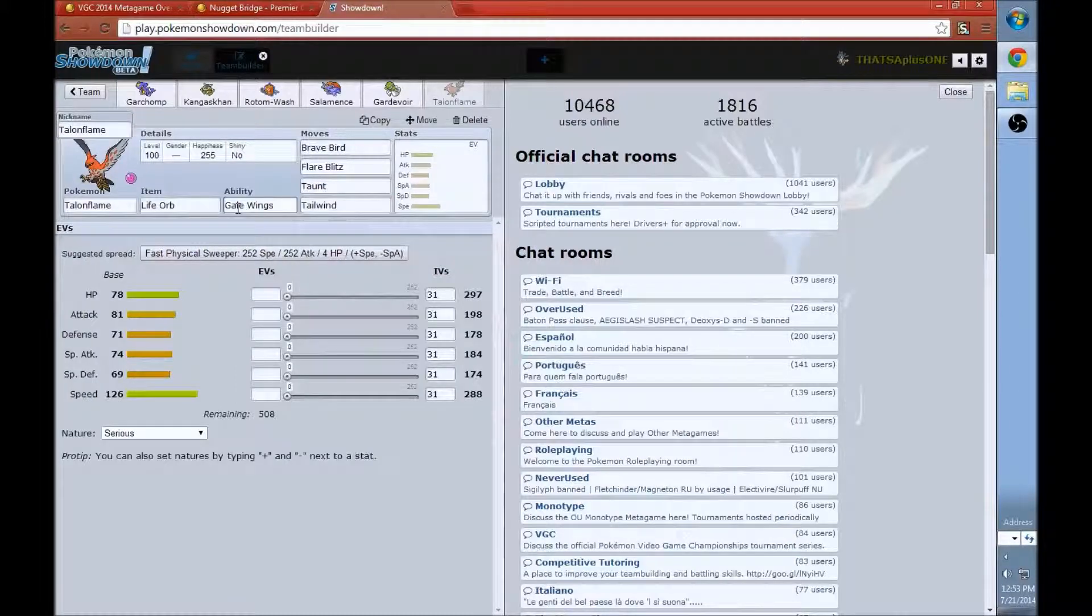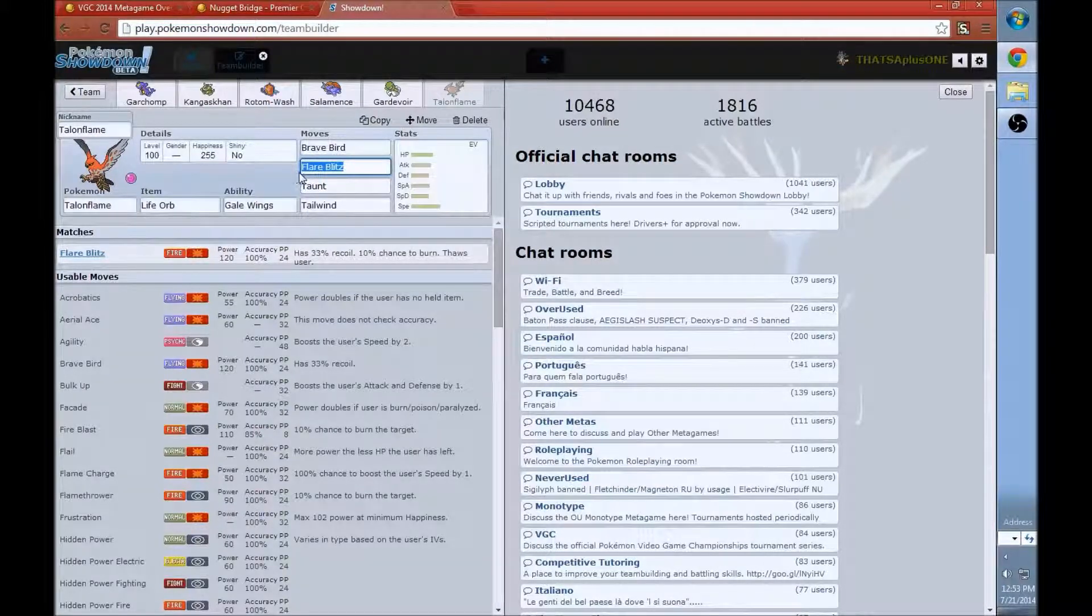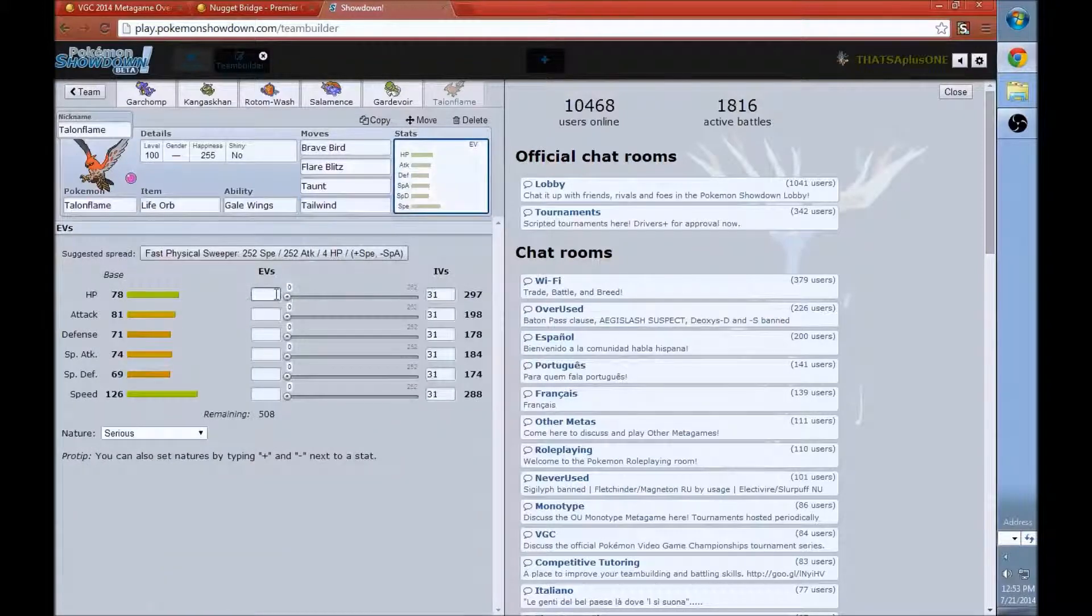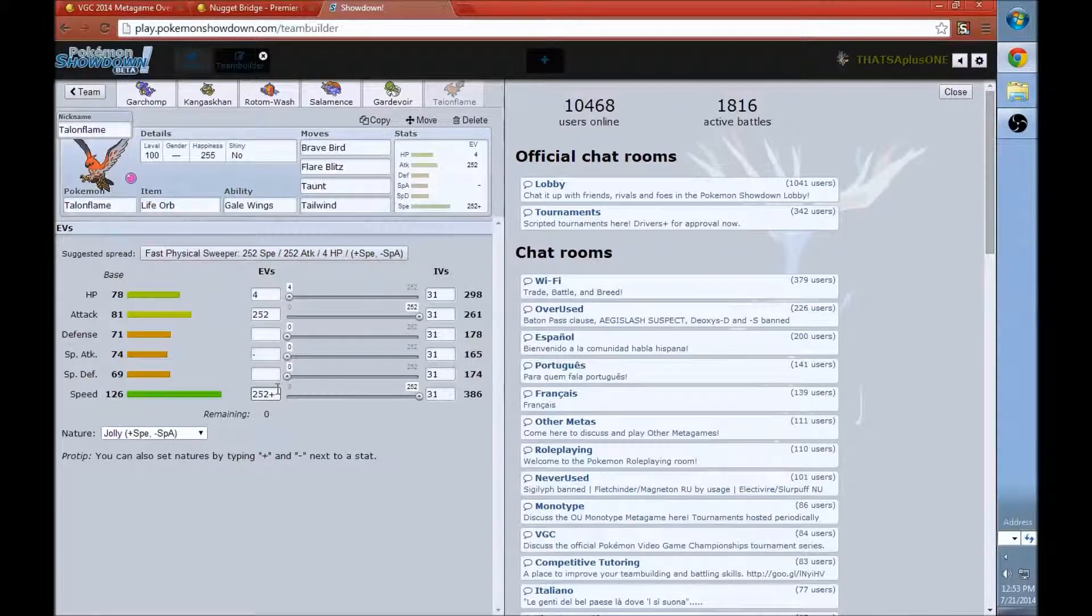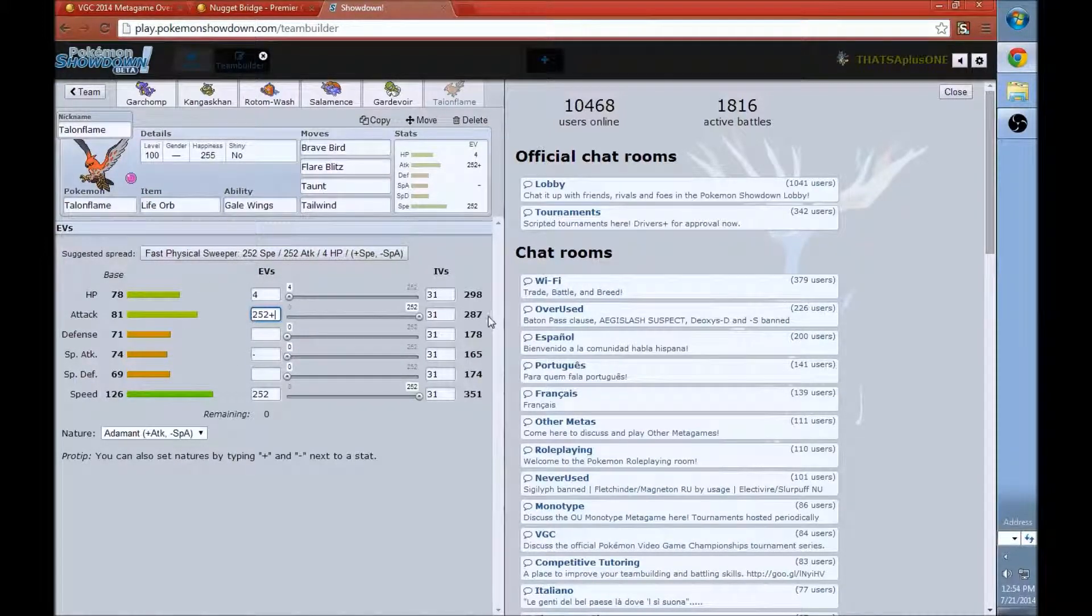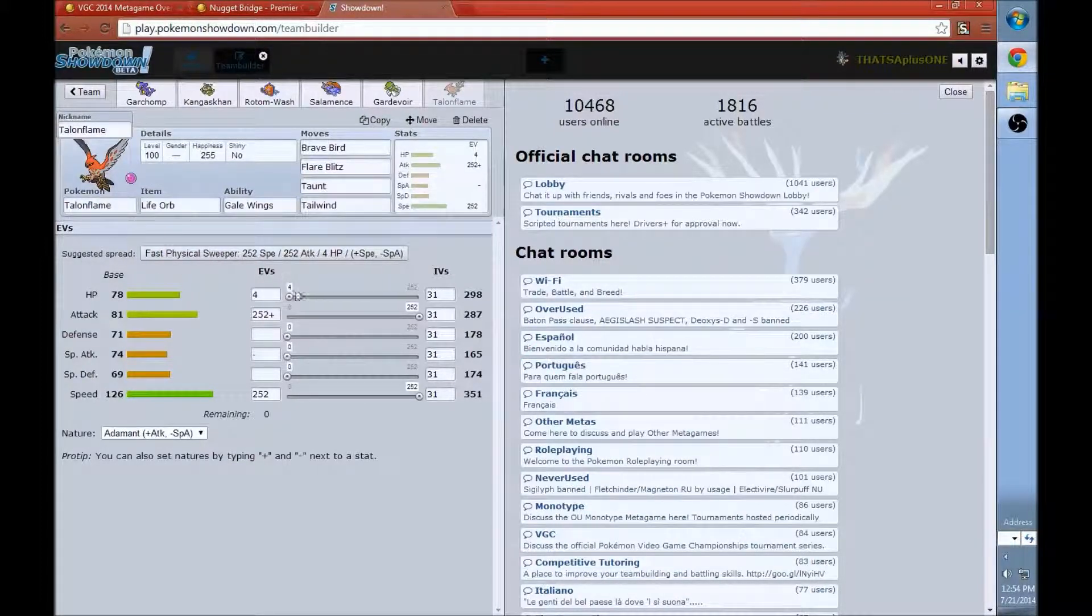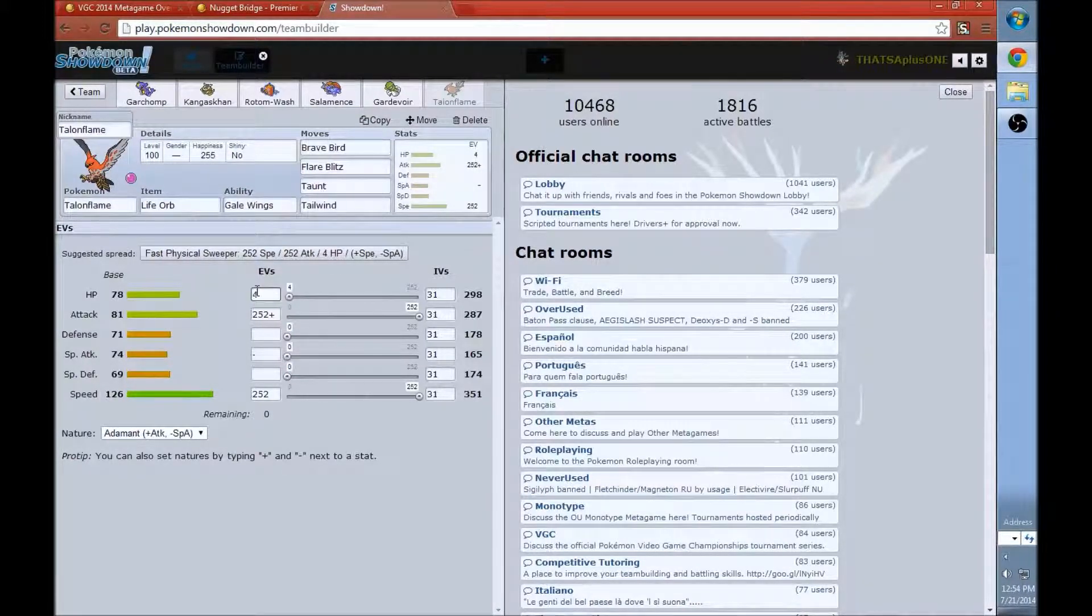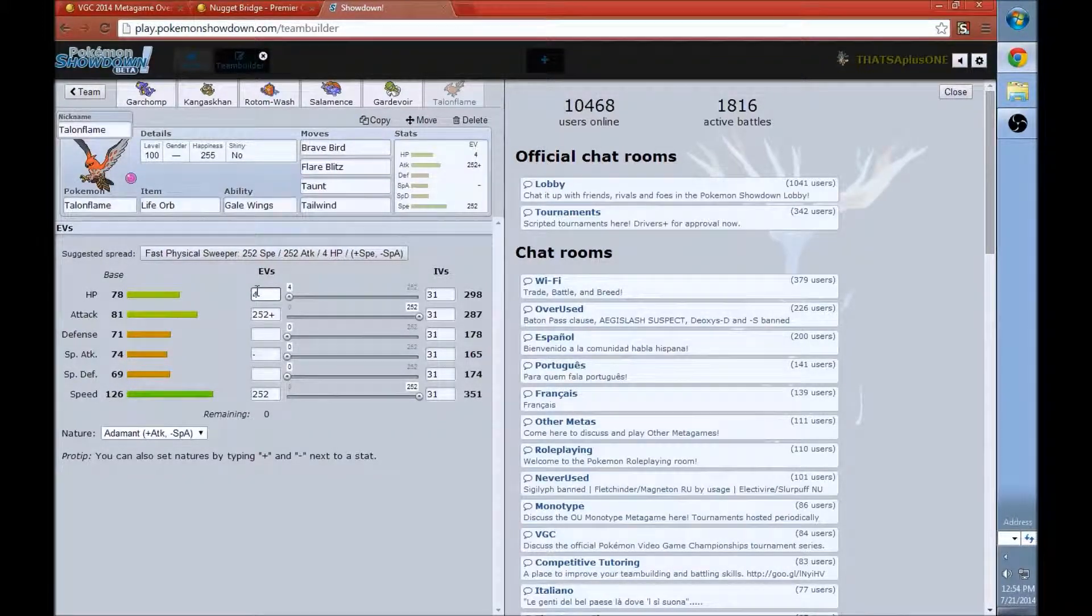So pretty easy move set to use. Priority move from Brave Bird, super strong, stabbed. Super strong Flare Blitz, take out those Ferrothorns, take out those Scizors. Taunt to stop Trick Rooms and Tailwind to make your team super fast. EV Spread is super simple. Let's see if the Suggested Spread button gets it right. No, it doesn't. You don't need that speed if you're going to use all priority moves. Like I said, the Suggested Spread is not always correct. Talonflame is pretty weak, but with that Life Orb and the addition of a priority move that is this strong, it's still a pretty good Pokemon. I really think it's pretty good. It was really popular at the start of the season, started to fade out a bit now, but I still recommend it a lot.